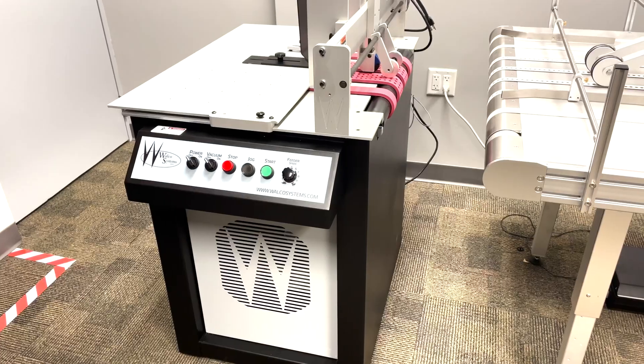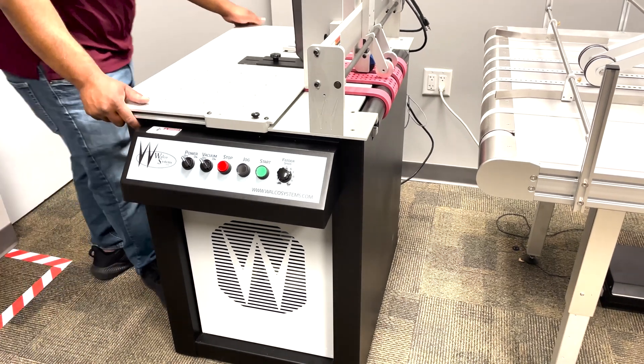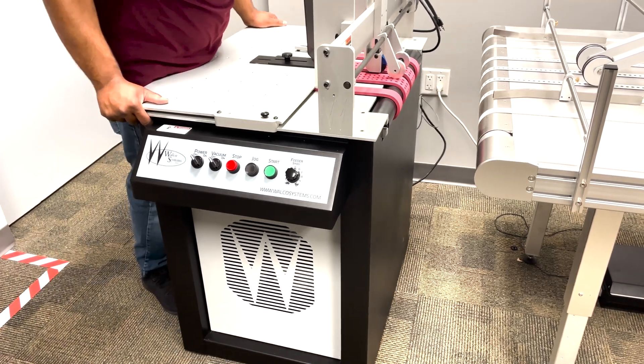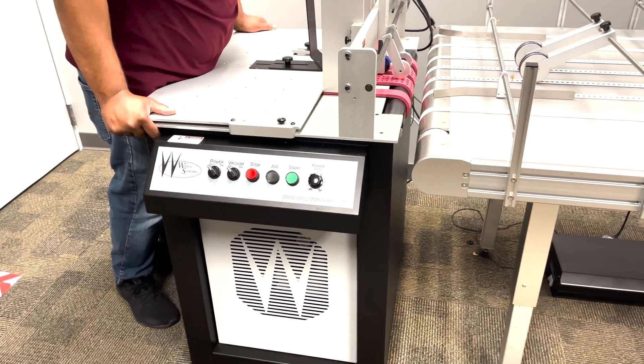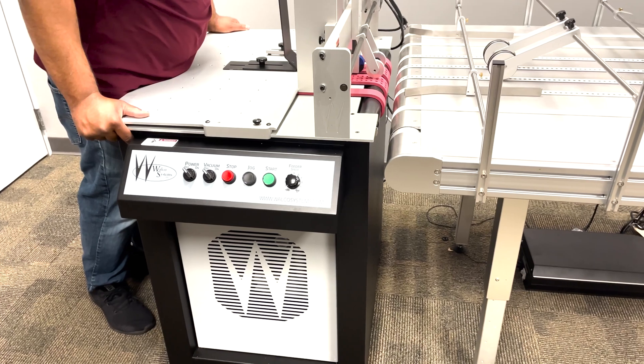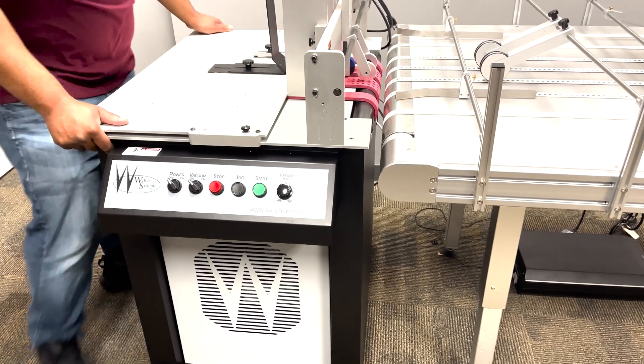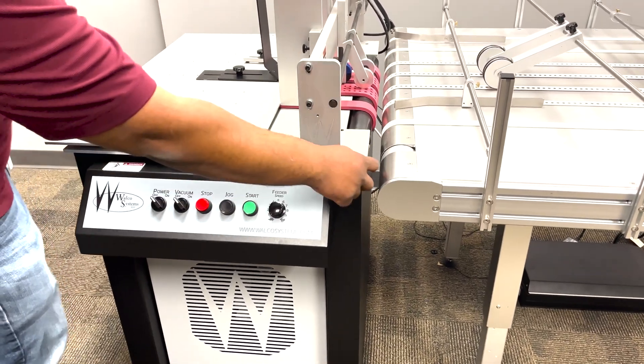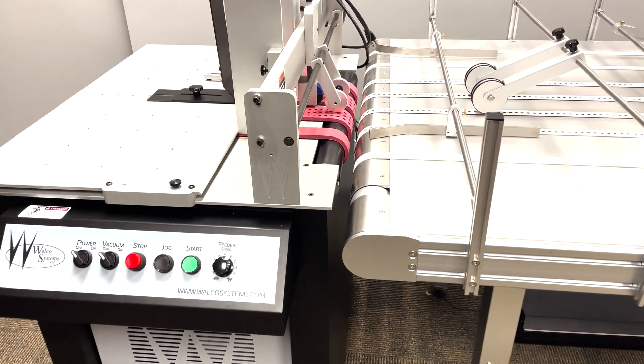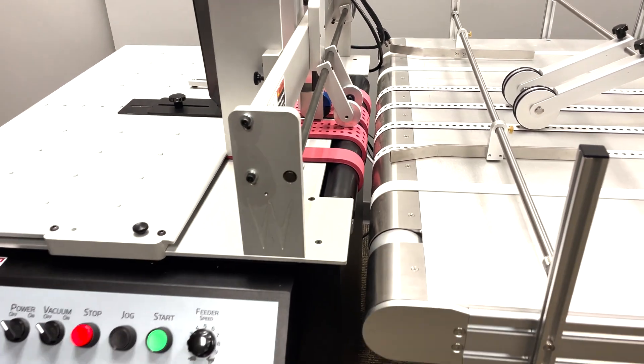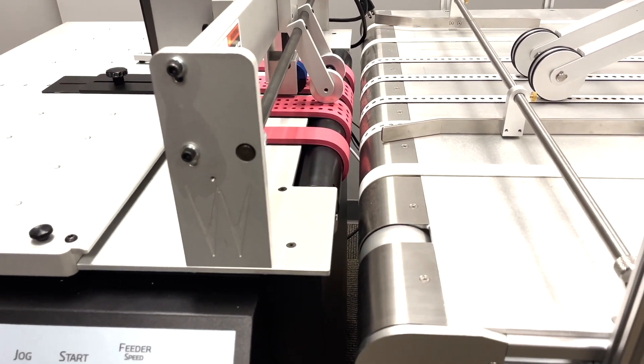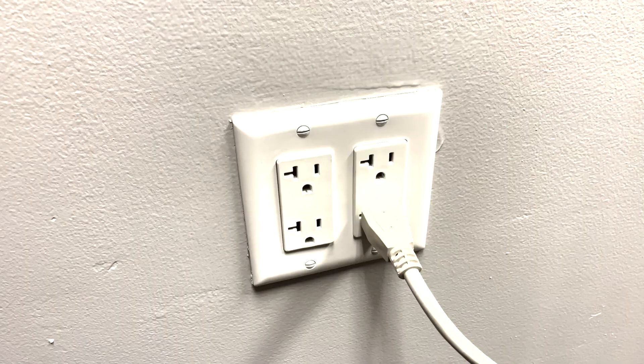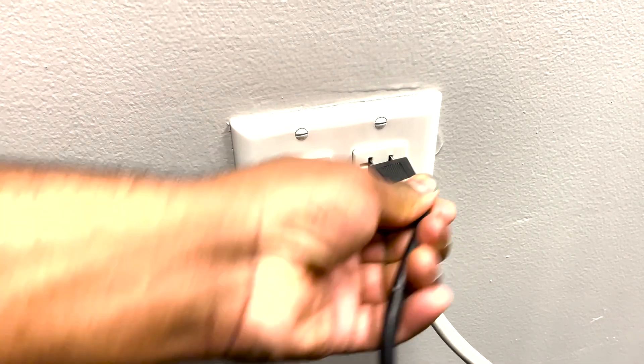It's important to remember to keep a bit of space between the table and the feeder to make sure that no damage is done to the belts. Keep a little bit of space as you can see here. Now plug in the cable.